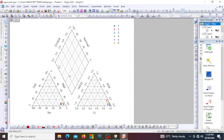So how do we interpret this Piper plot? If the data point falls near the sodium vertices, the water is sodium dominated. If it falls near the calcium vertices, it is calcium dominated. So wherever it falls, that ion dominates the water. In the case we have here, our data point falls between magnesium and sodium.